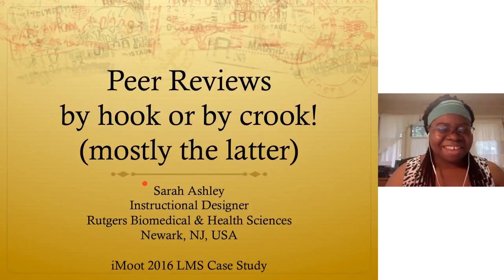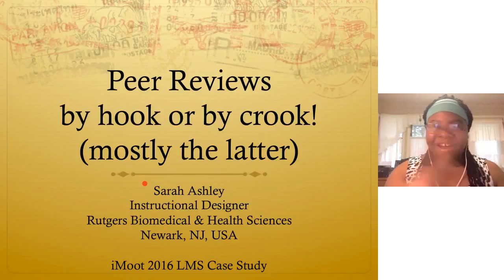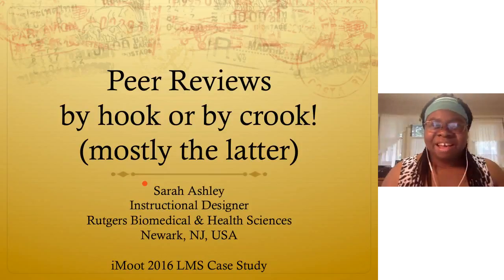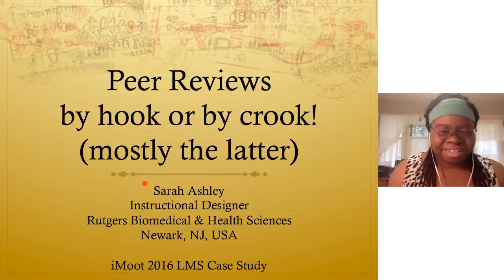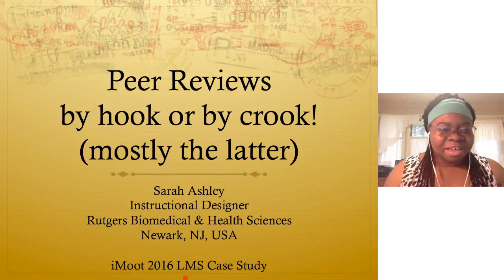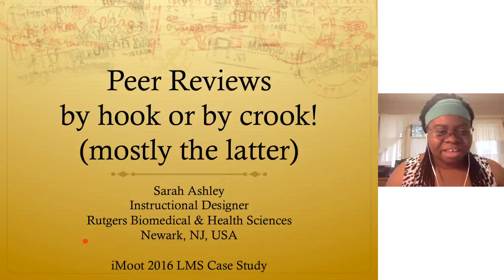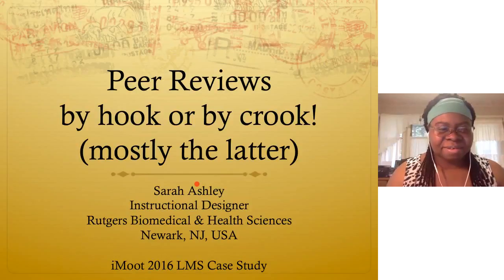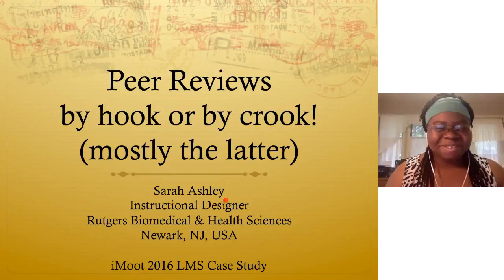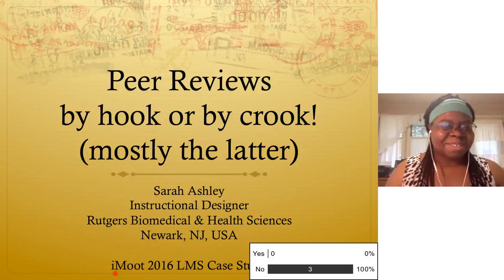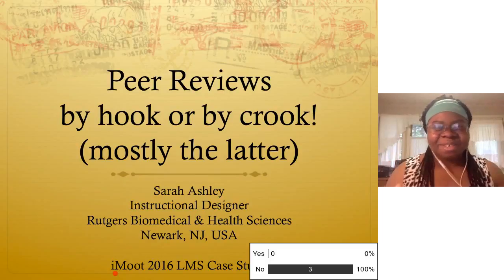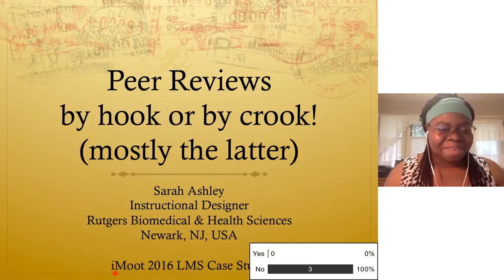Thank you so much, Gareth. And thank you everybody for joining me this afternoon, evening, wherever you are, whatever your time zone is. I appreciate your attending. So let me first ask, how many of you have ever used the workshop activity? Can you give me a yes or no? Oh, everybody's new. Awesome. That is wonderful. So I can tell you all about it and hopefully you're going to leave being superheroes of using the workshop activity.